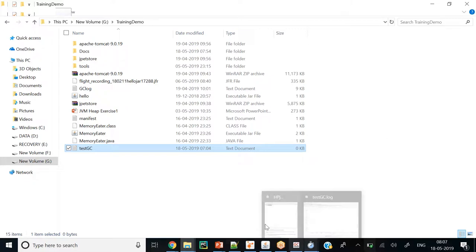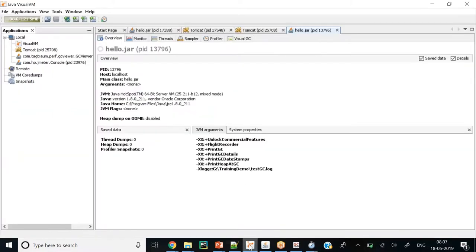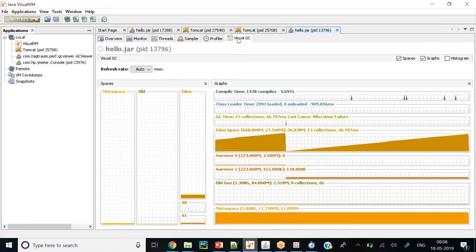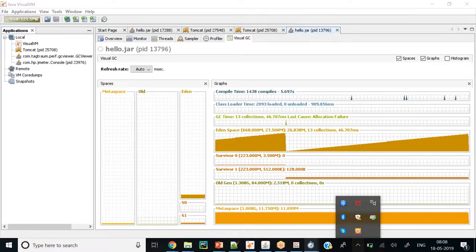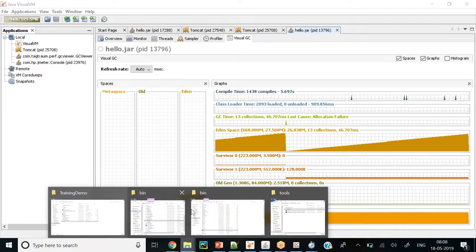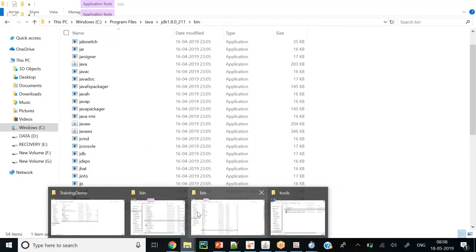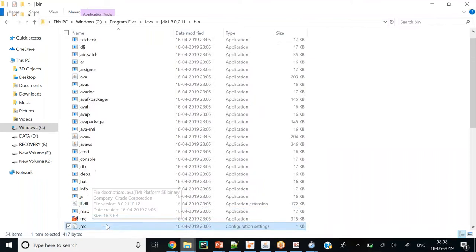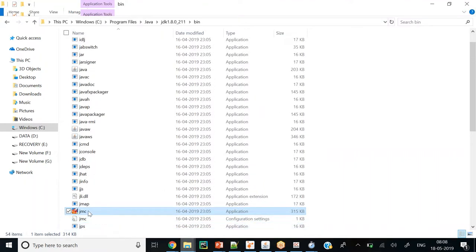These tools are available online — GC Viewer and HP JMeter can be downloaded. Before that, the instructor urges participants to go through the available resources for basic information. We also showed a demo of JMC (Java Mission Control) — how to record application performance and how to monitor your application JVM using JMC.